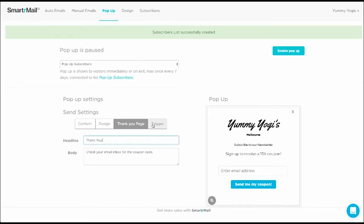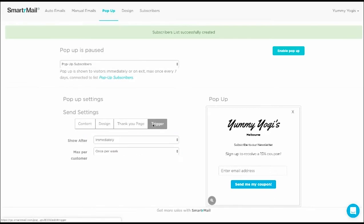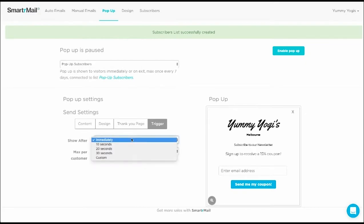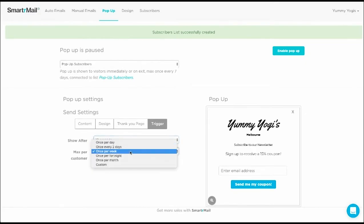And lastly, I'm just going to set the trigger conditions. So that we don't annoy people, I'm going to set a 10 second delay and limit the pop-up to only once per week per customer.